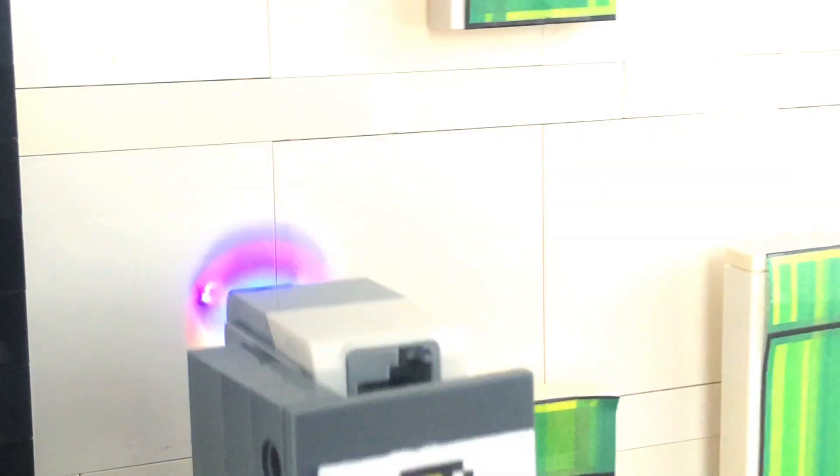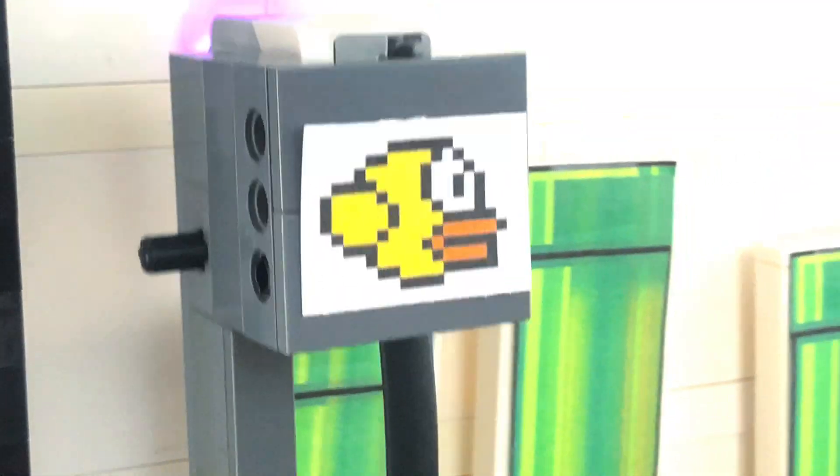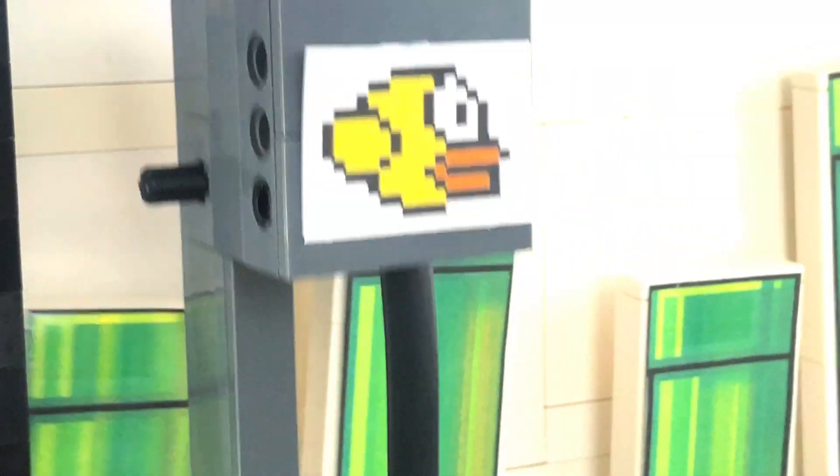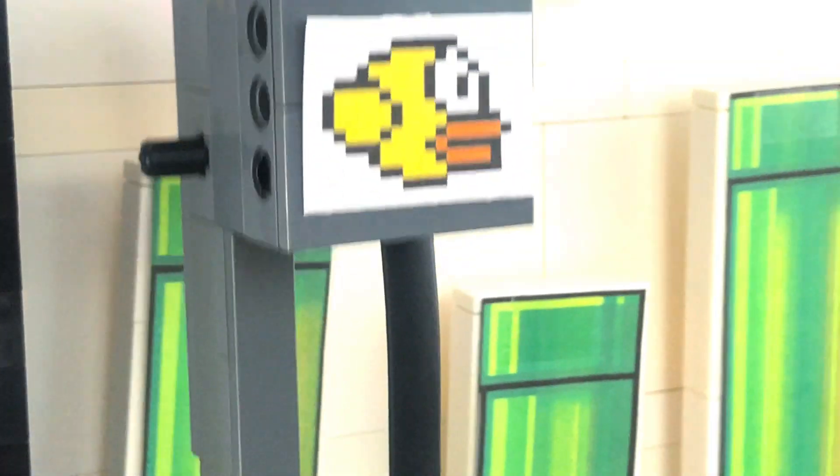The bird is attached to a color sensor. This sensor detects the green of the pipes and ends the game.